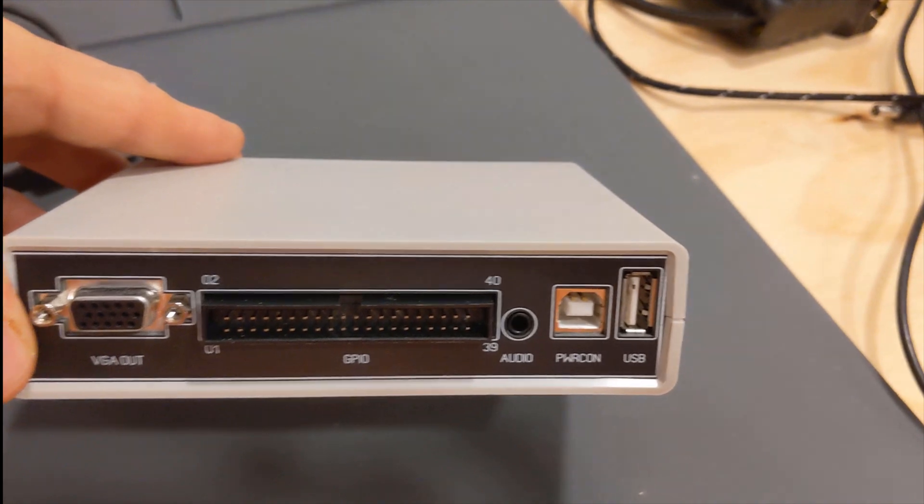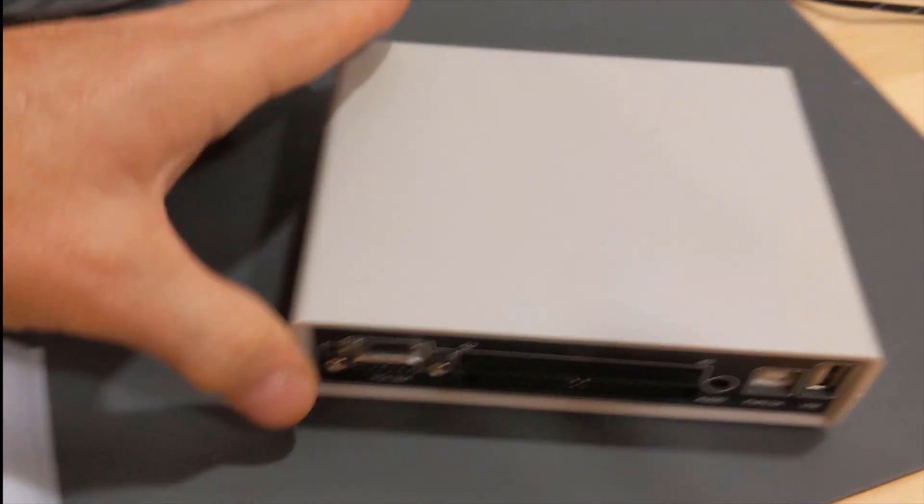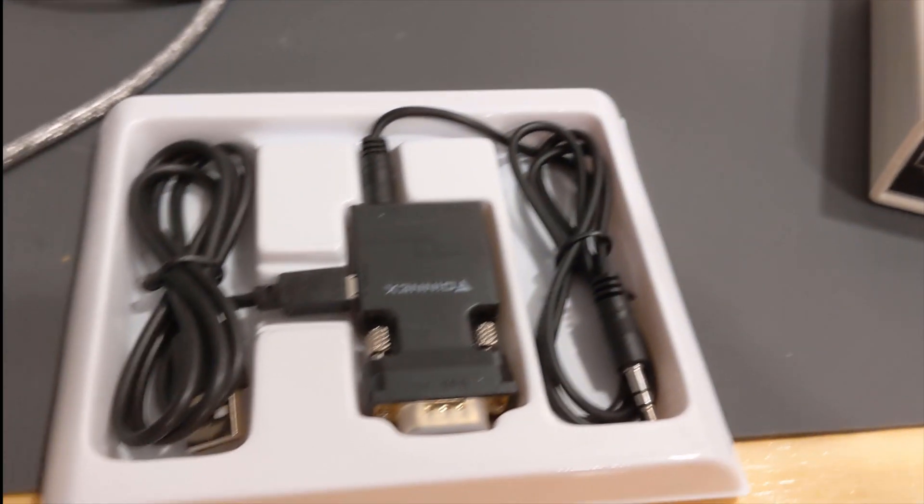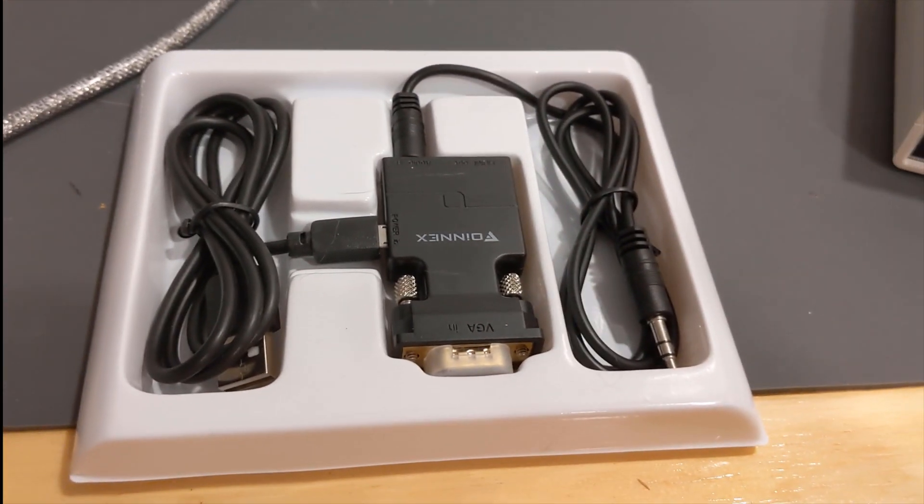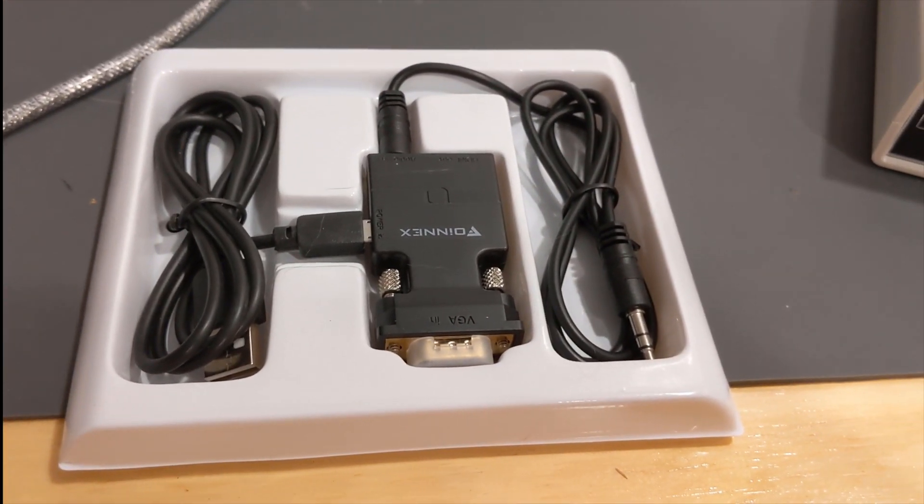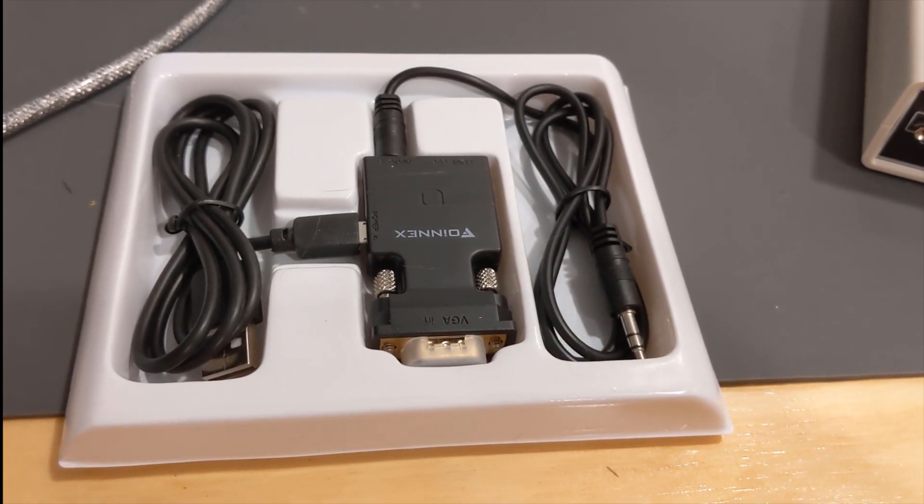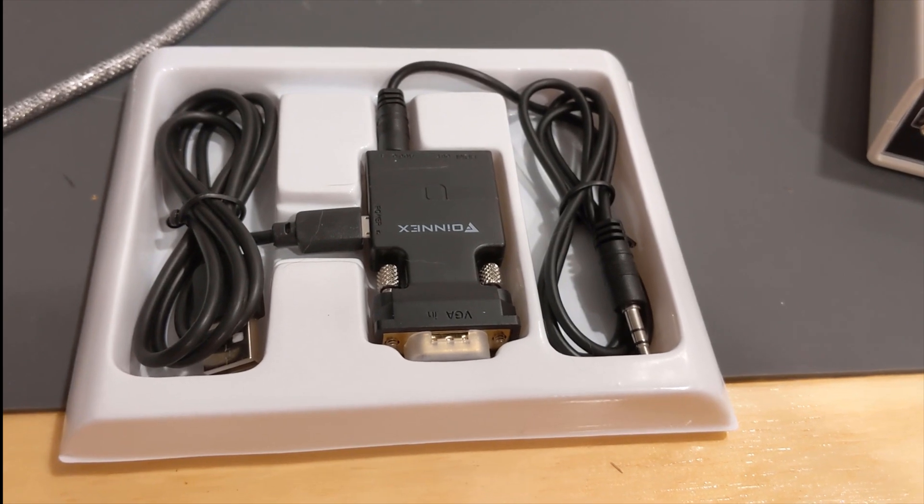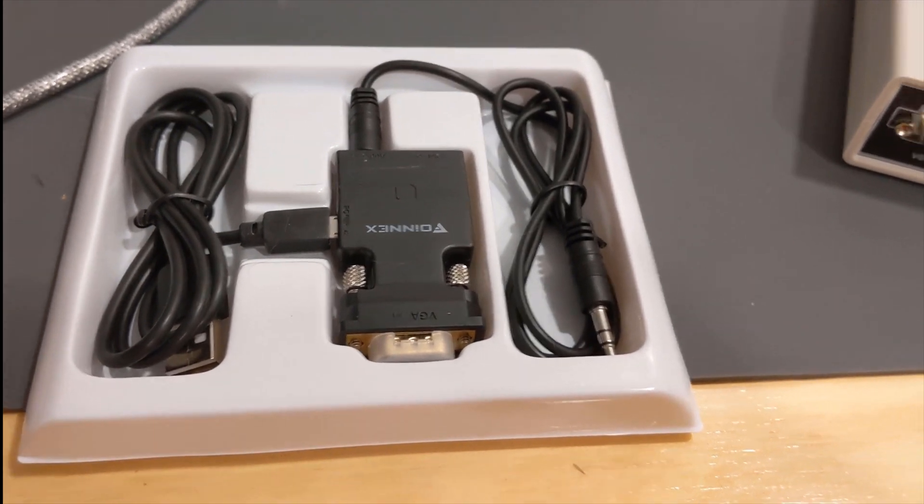It's got USB power. So I picked up this VGA to HDMI converter off Amazon, and I'm going to try it on one of my computer laptops.